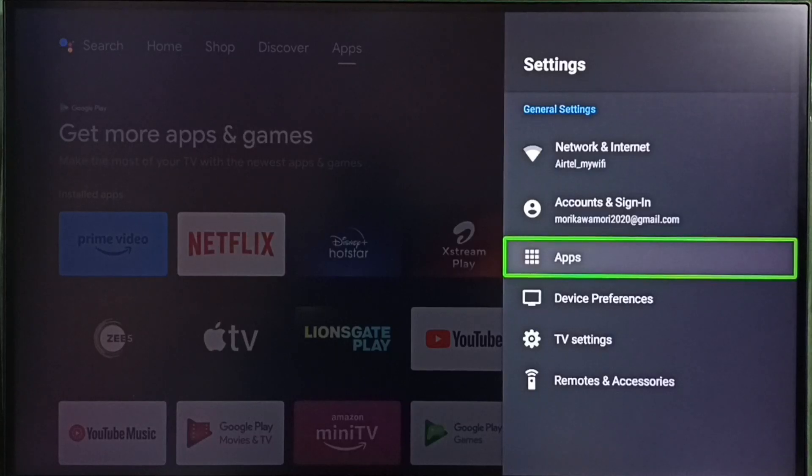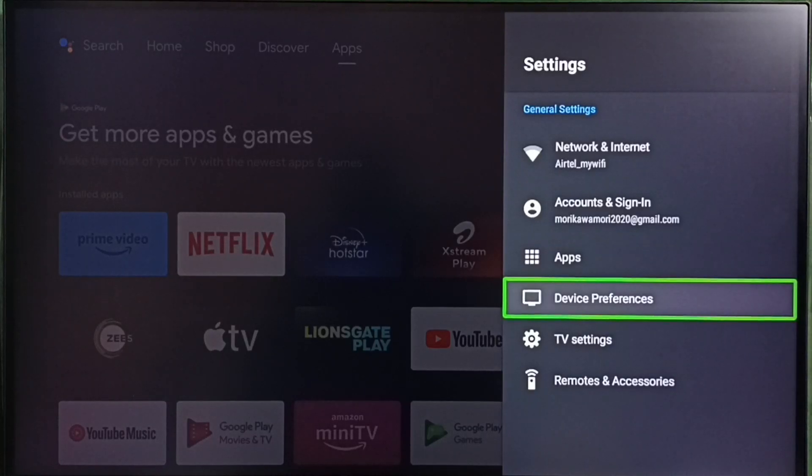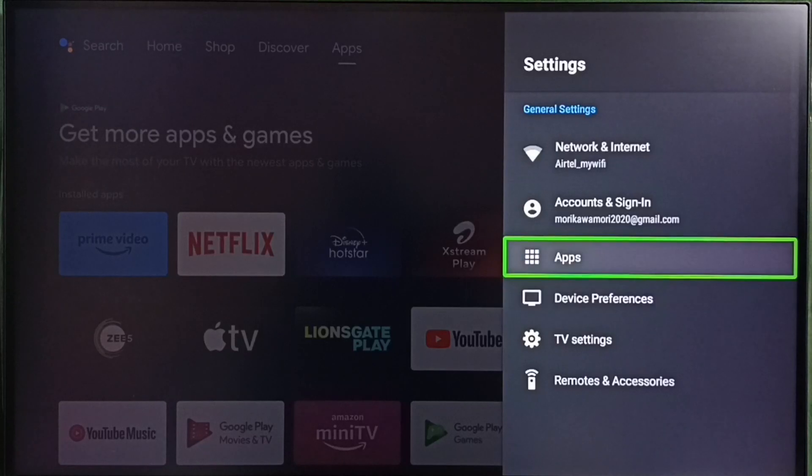In some TV models we have to go to device preferences. There we would be able to find apps section. Let me select apps here.